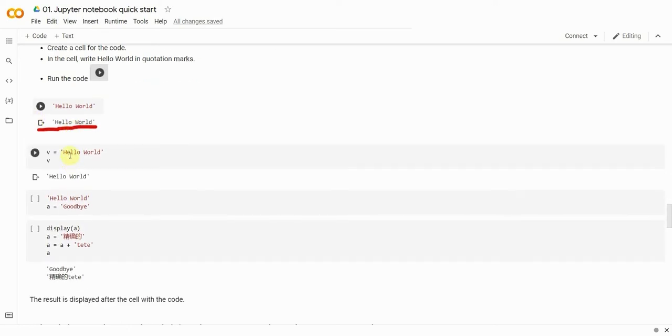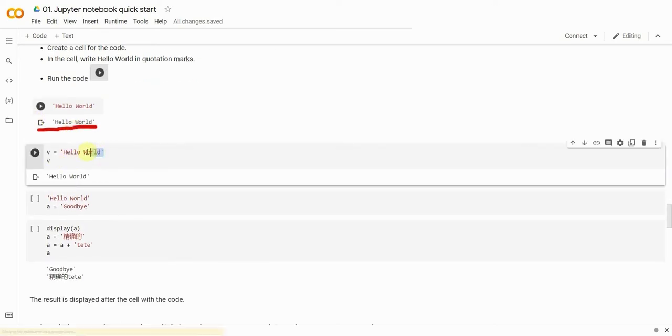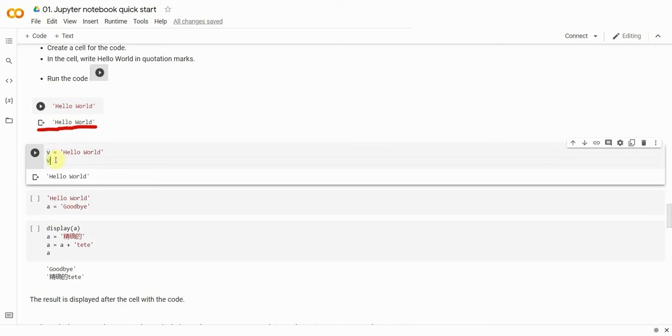If you're done with that, let's look into how we can declare a variable. In a new cell, type v equals Hello World. On the next line, type v.